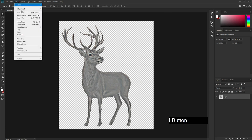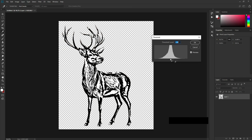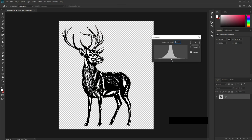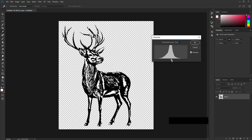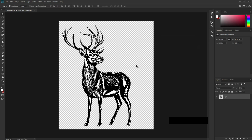Now if I go to Image Adjustment and then Threshold, it is going to keep the details of my design. I can increase the details of my image — it is looking a lot more detailed than before, more than the first try. I want to keep these details and the details on the horn — this much is okay for me. Let's press OK.